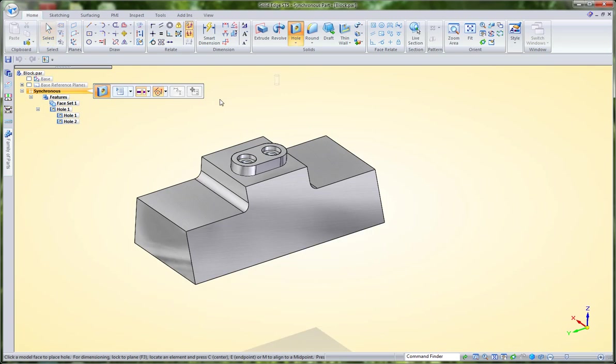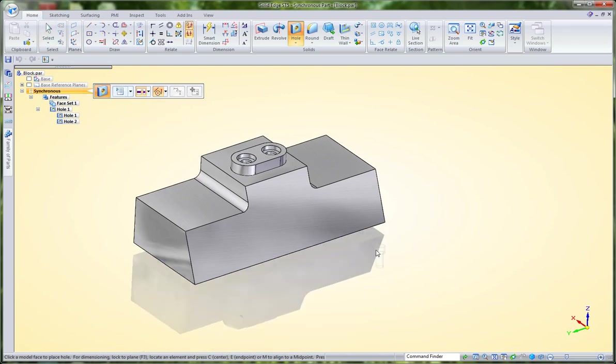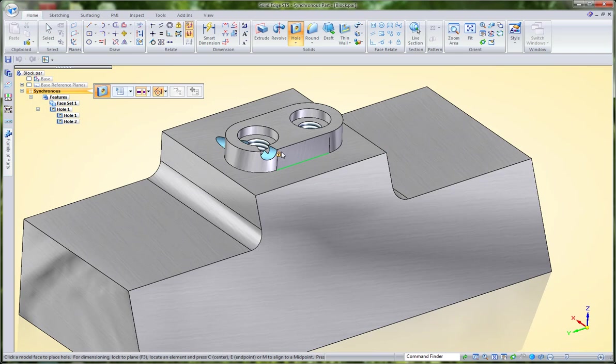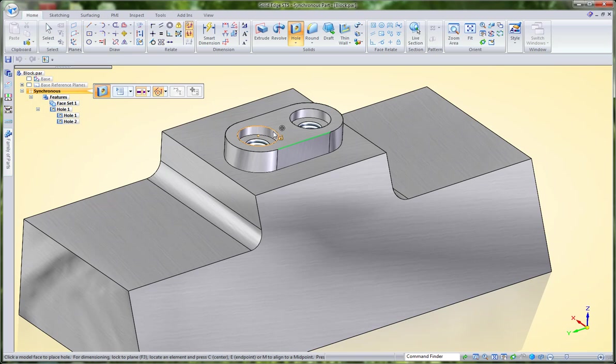New in ST5, when we create a hole in the synchronous environment, we have the option of mousing over an existing hole or circular feature. When we get a key point, hitting the A key will highlight that hole.